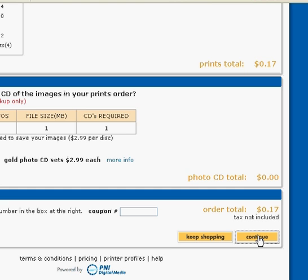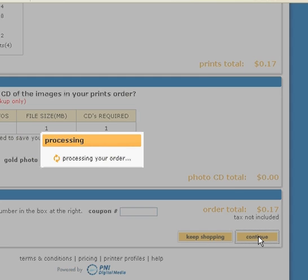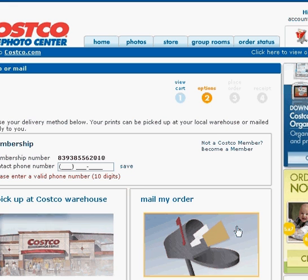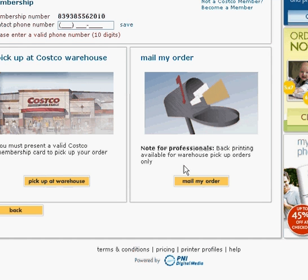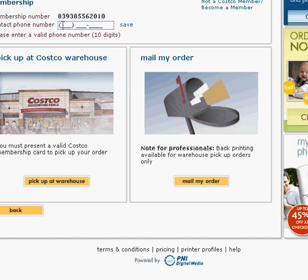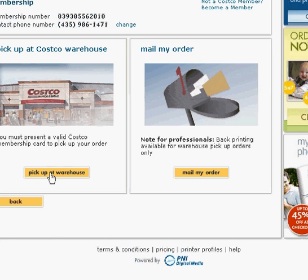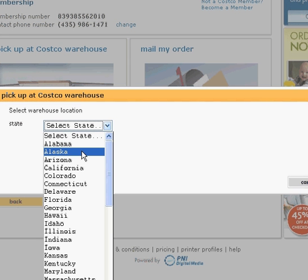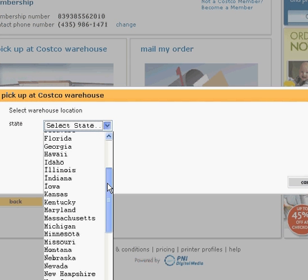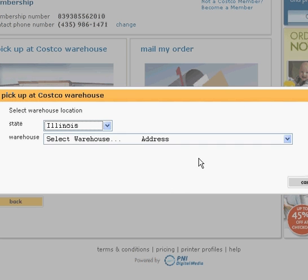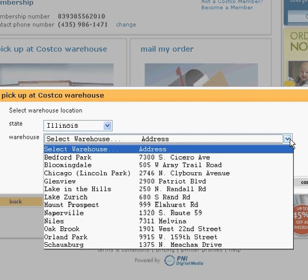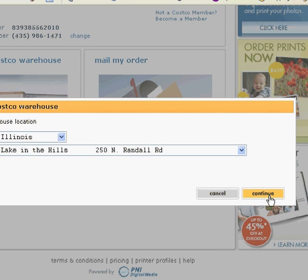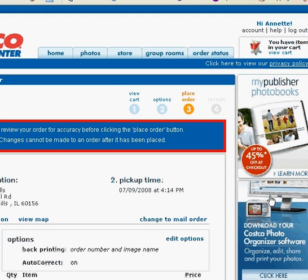Then it will bring us to a page where we need to enter our contact number and then it will let us choose if we want it to be mailed to us or if we're going to pick it up at the warehouse. And I'm going to choose pick up at warehouse today. And you can select your state and then the address for your Costco closest to you. Then you'll click continue and then it will bring you to the confirmation page so you can make sure that all of your information is correct and then you'll just click place order.